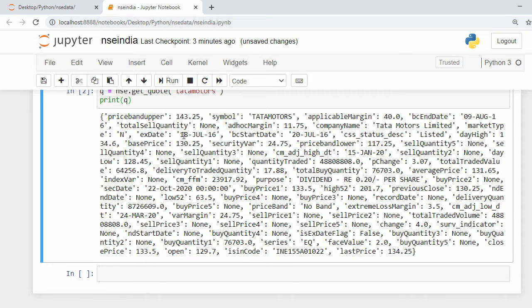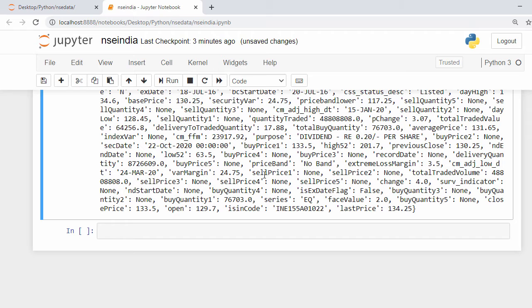From this stock information we'll be focusing on two fields: the last price and the average price. In the next step we need to retrieve this stock information at regular time intervals.